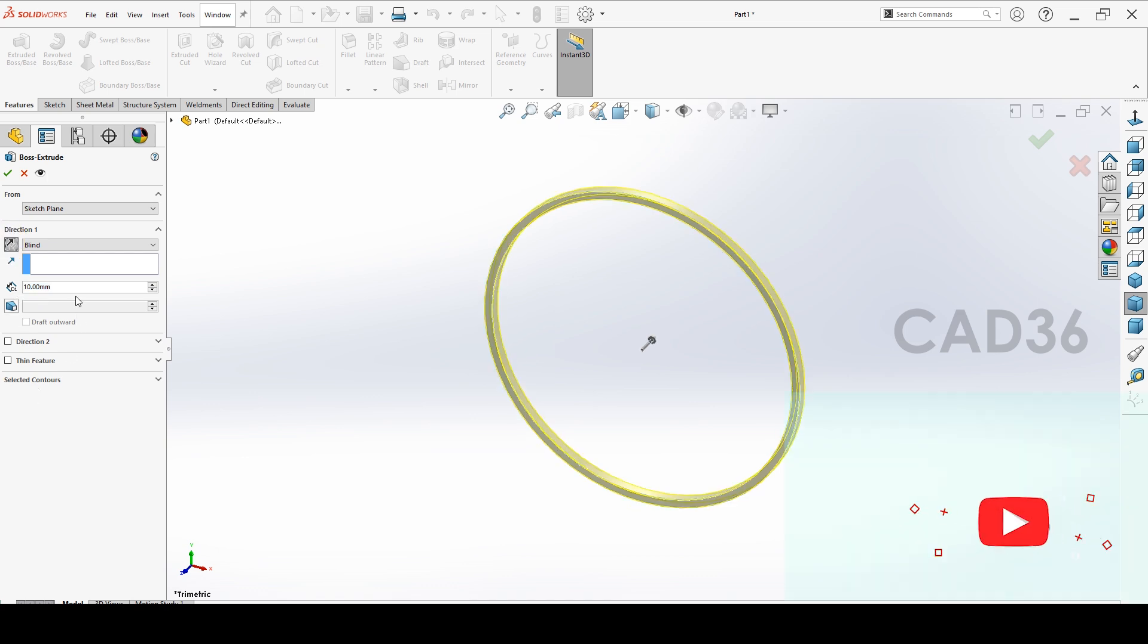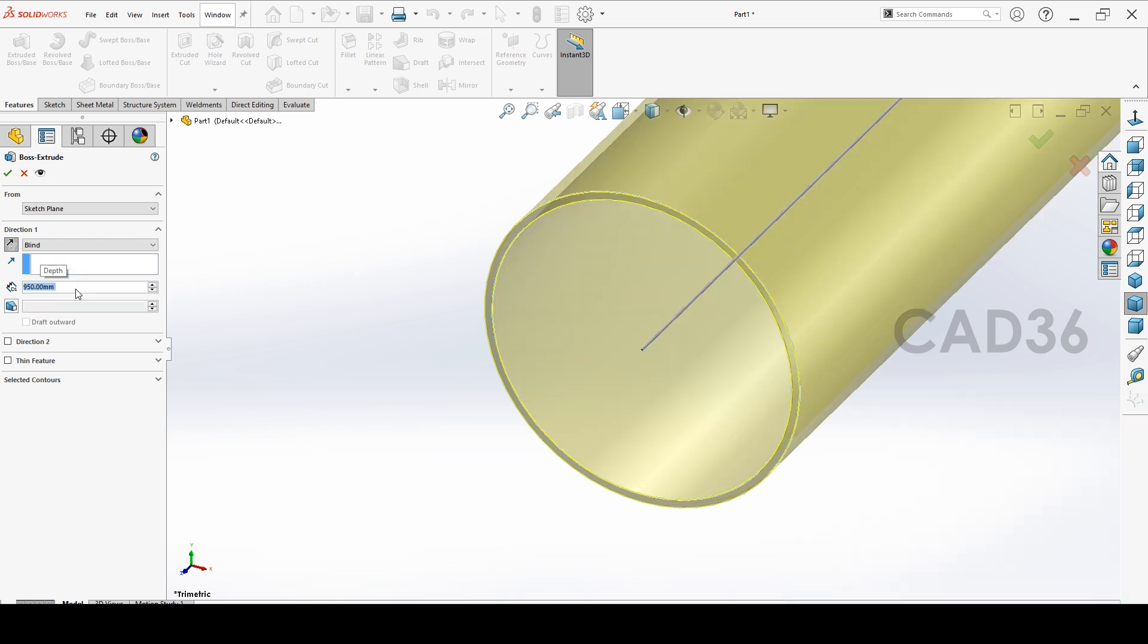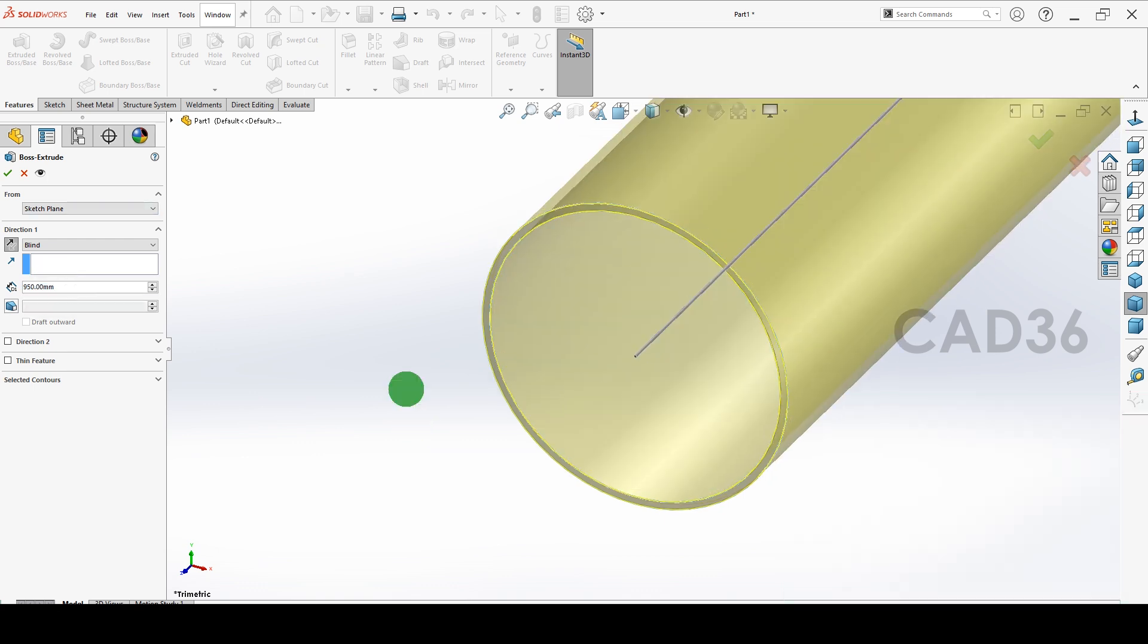We'll change the direction. This is the front plane for us and we'll extrude for 950 millimeters. All our dimensions are in millimeters and weight will be in kilograms.